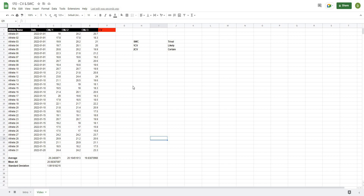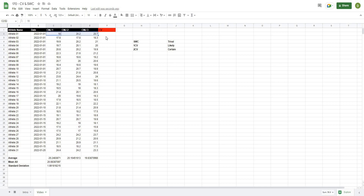The second useful calculation is the coefficient of variation. Basically, the coefficient of variation tells us how stable each metric is for each athlete — how close the trials are to the mean. A lower coefficient of variation tells us that metric is more stable, and a higher coefficient of variation tells us that metric is more noisy.